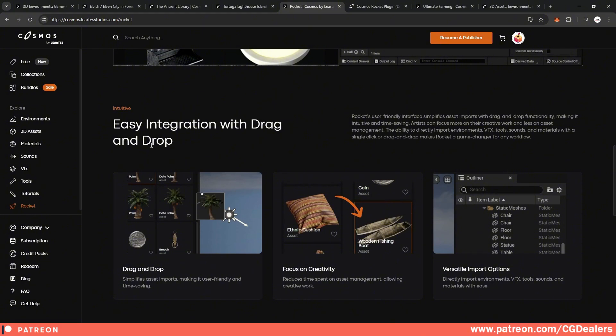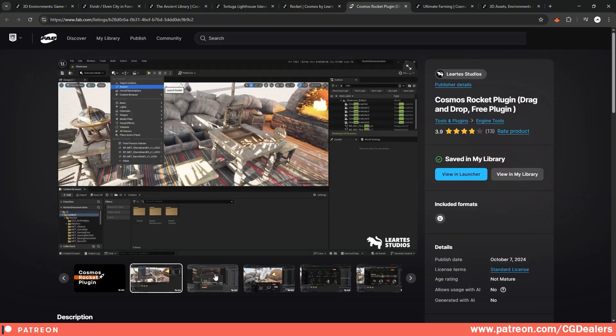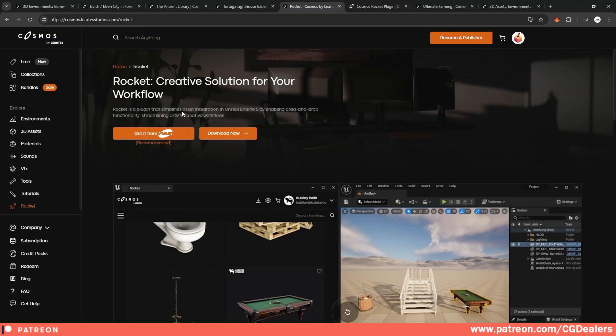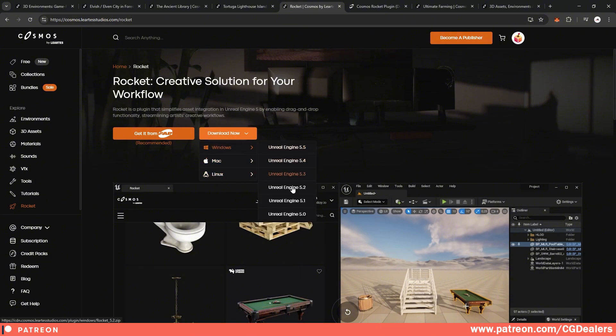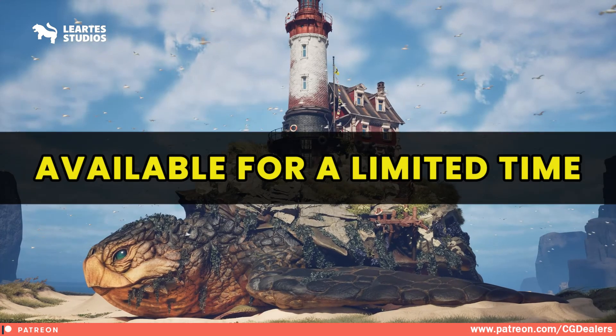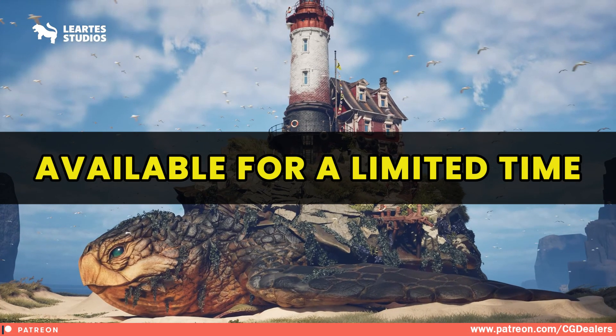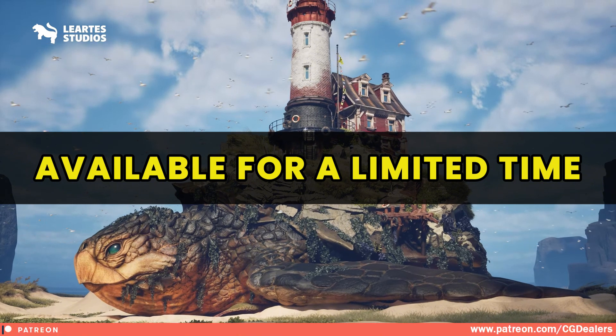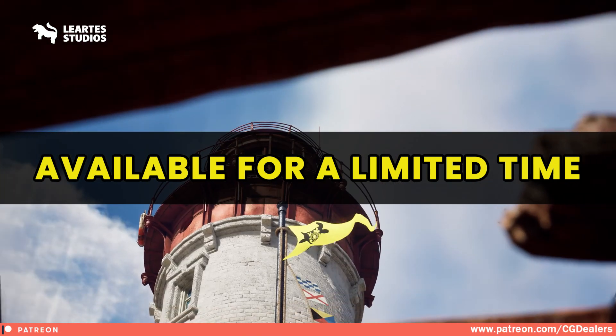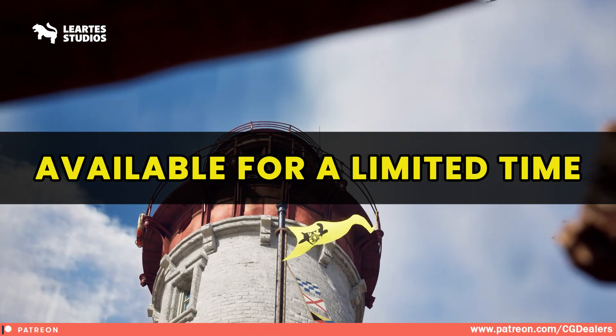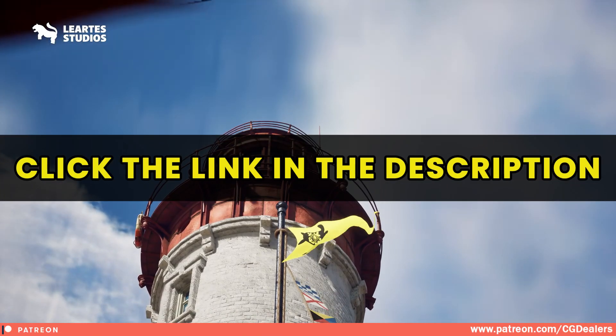So this seamless connection between the Rocket plugin and the Cosmos library is a great way for creating your game and environments. The Rocket plugin is super easy to use, just drag and drop and you can focus on your creativity. The Rocket plugin is free, so just download it and install it to your Unreal Engine. If you don't want to install it from FAB, there is also an option to download it for Windows, Mac or Linux. And depending on your Unreal Engine version, you can download it for Unreal Engine 5 up to Unreal Engine 5.5. So if you don't want to miss the sale right now, you have 8 days until the sale is over, just click in the link of the description of this video.